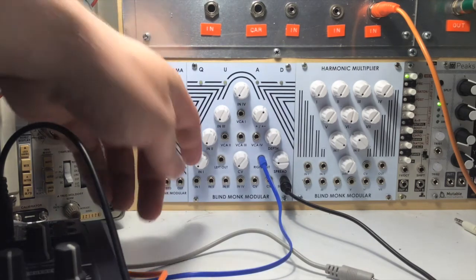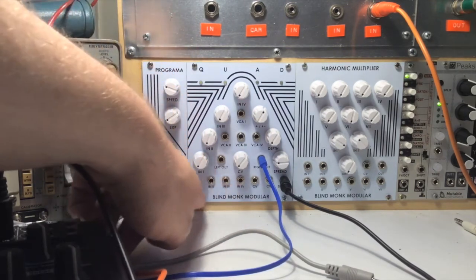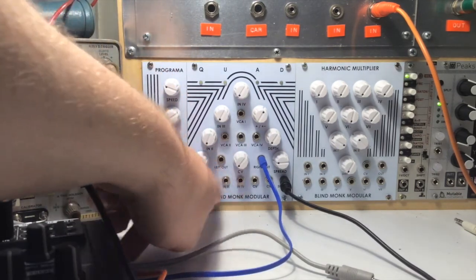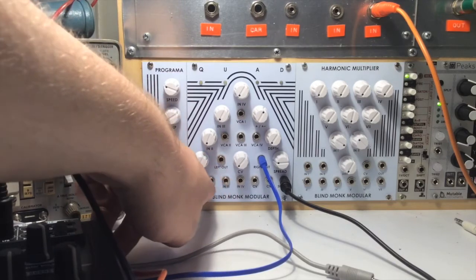And because all the audio inputs are DC coupled, you can crossfade between LFOs and control voltages.